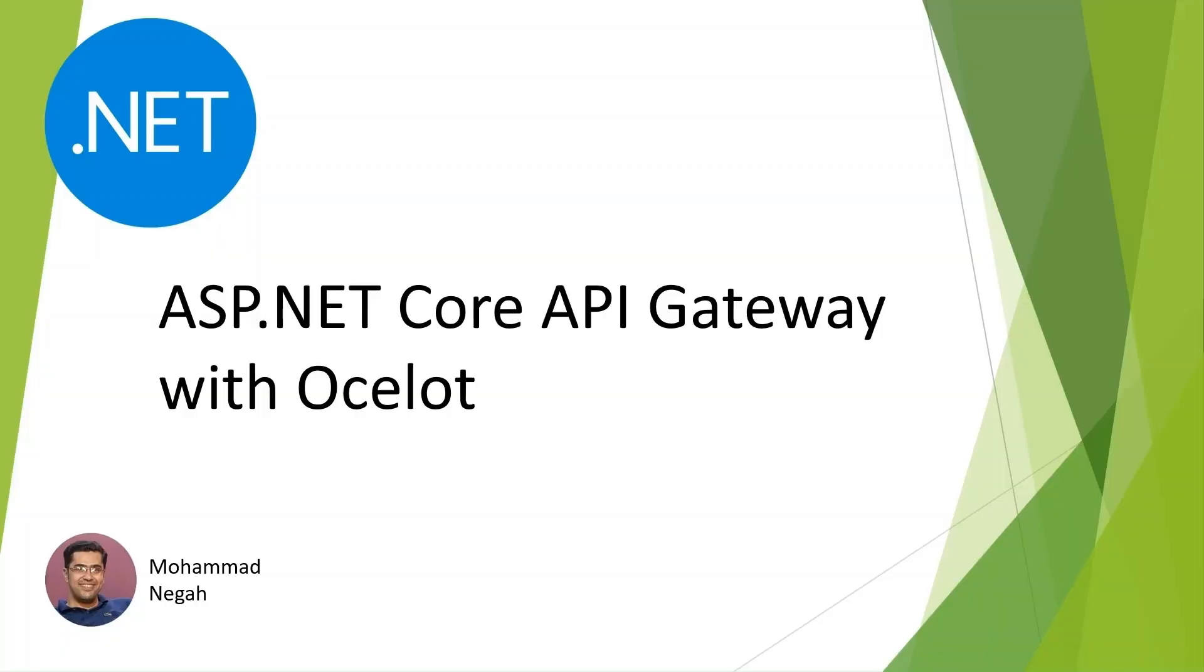Hey everyone, welcome to my channel. Today we are diving into something really cool and super useful if you are working with microservices or just want to manage your APIs efficiently. We are going to set up an API Gateway in ASP.NET Core using Ocelot. I promise to keep it simple and easy to follow, so let's get started.